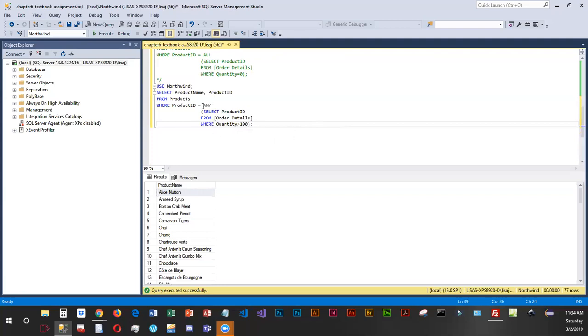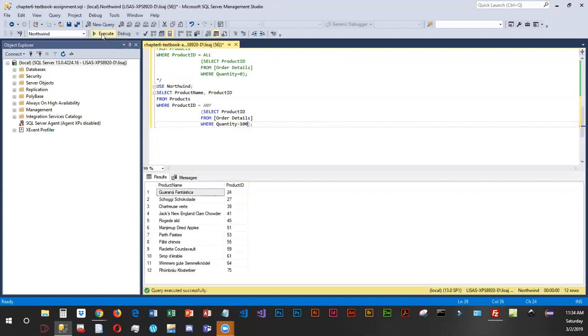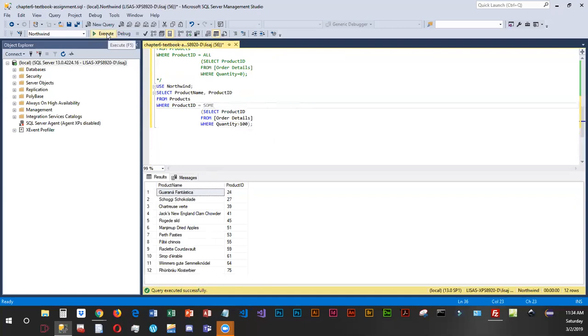Now the any qualifier is pretty much the same as some. So we'll run it first with any. And you can kind of glance at the results and then change it to some. And you should see the same results. The exact same results as any.